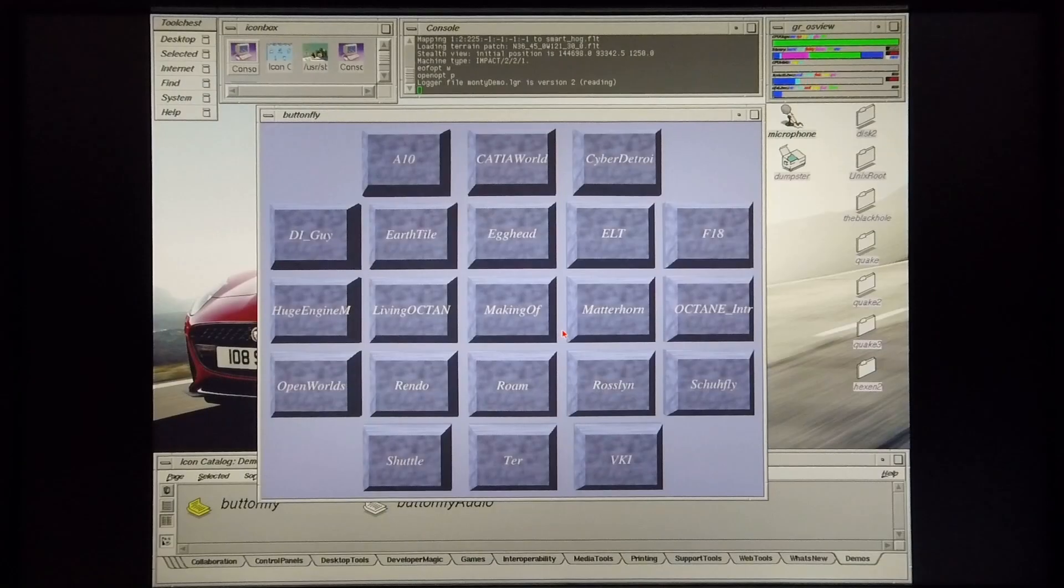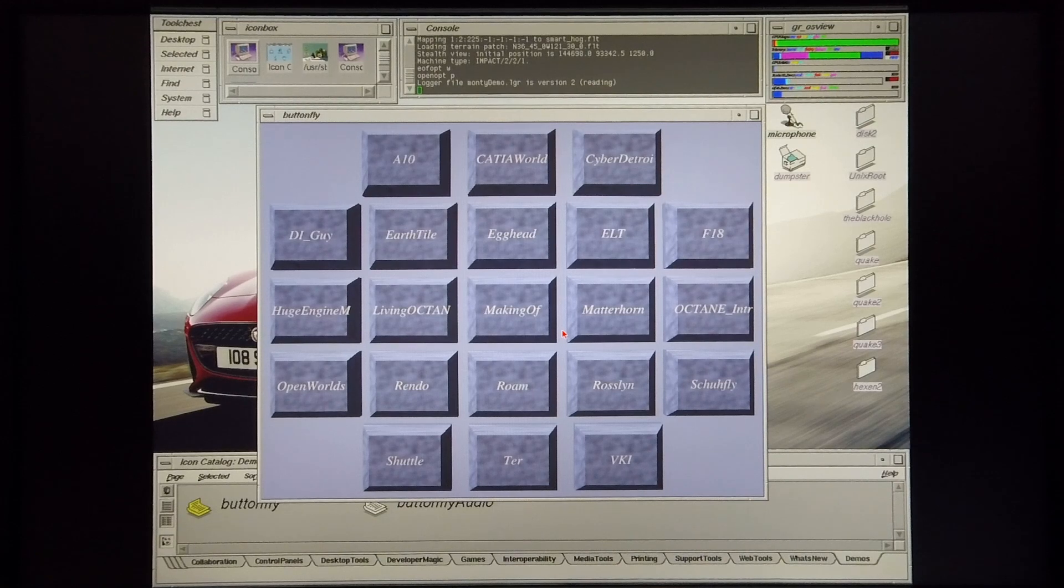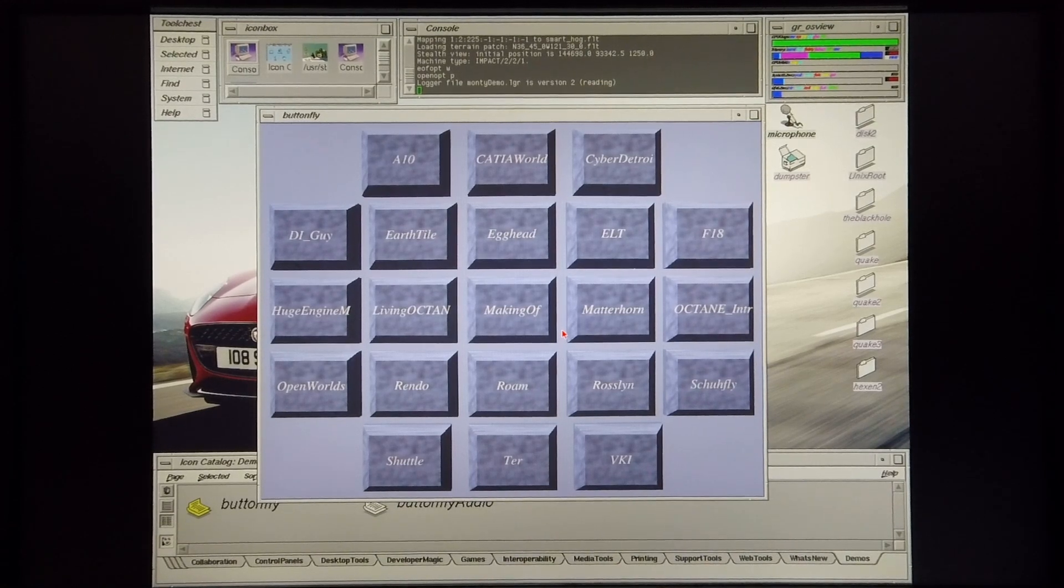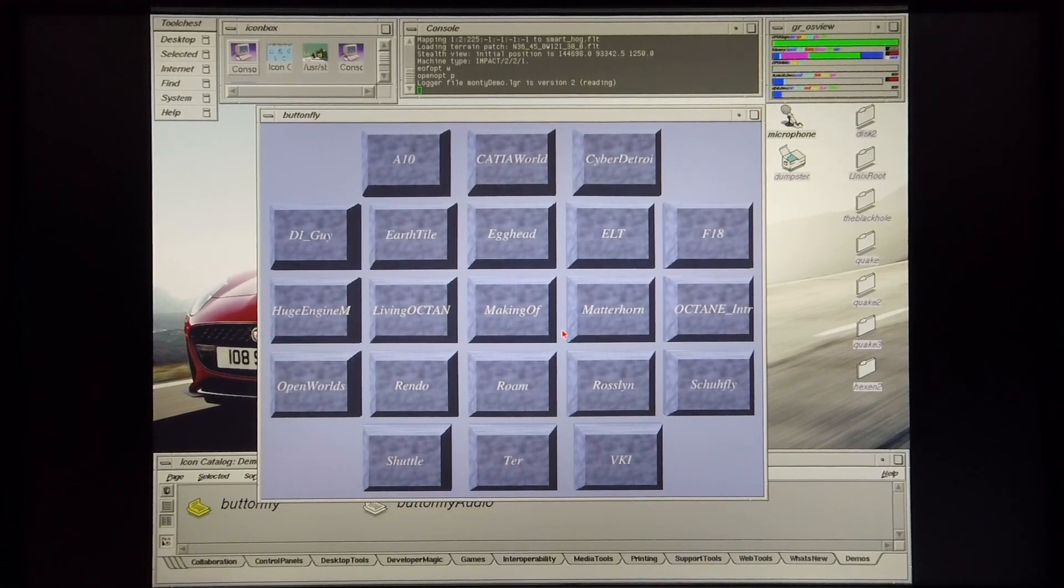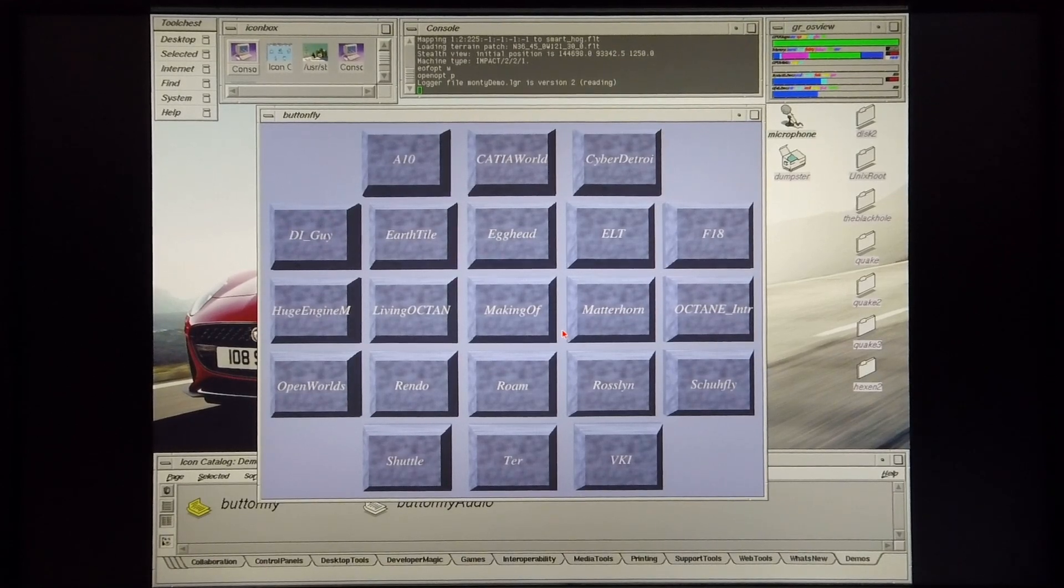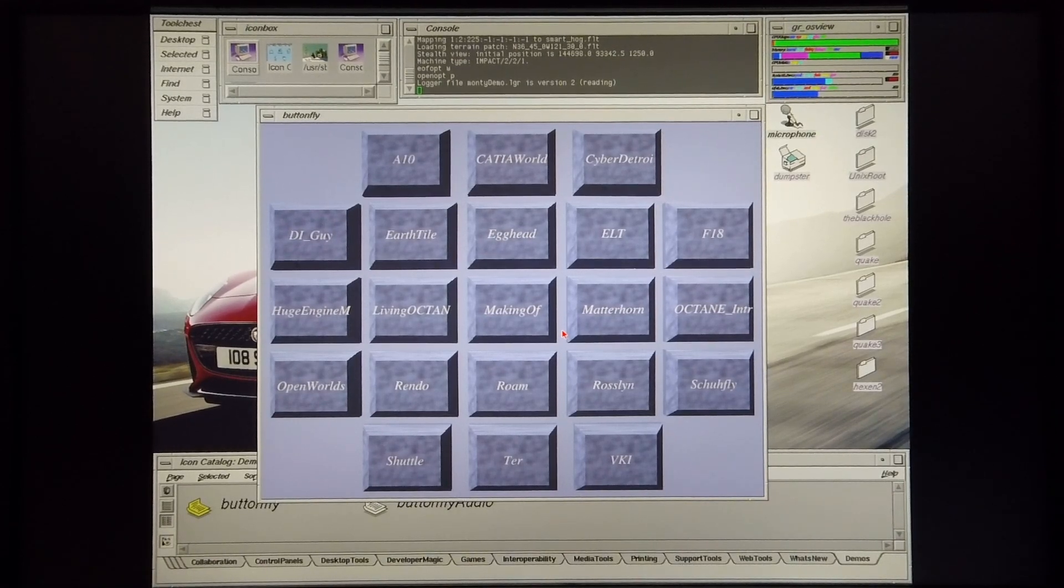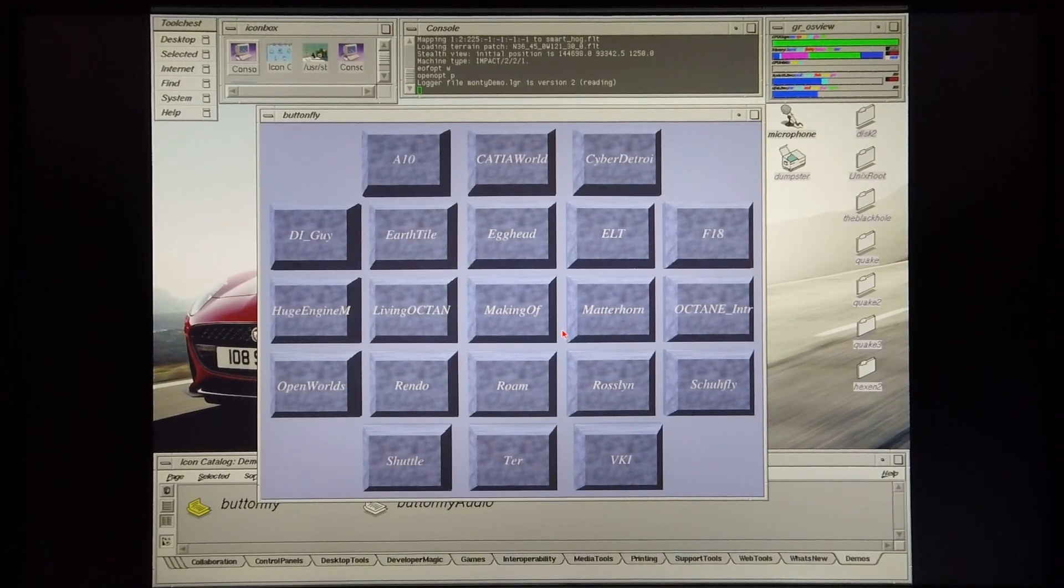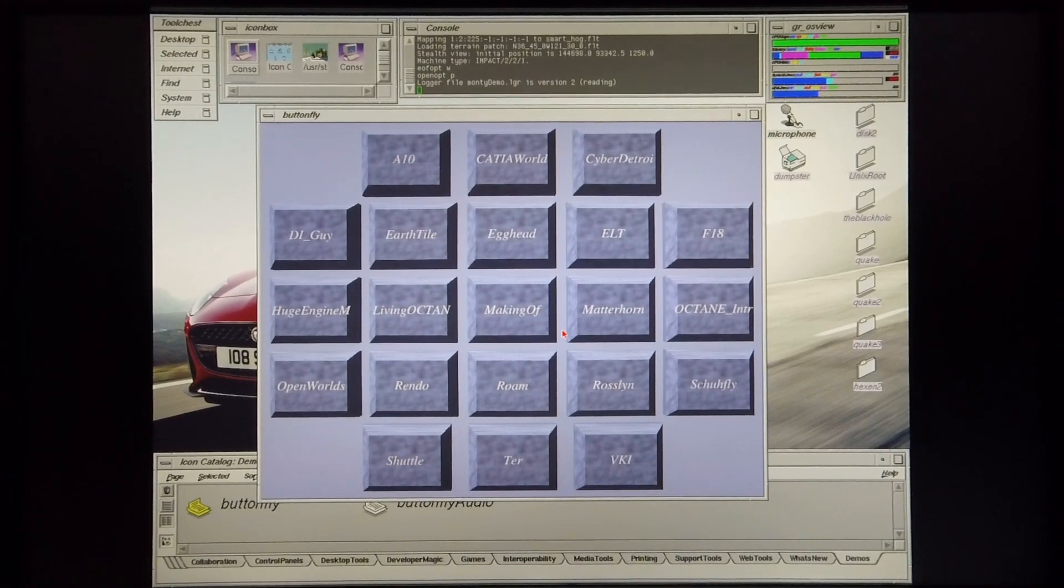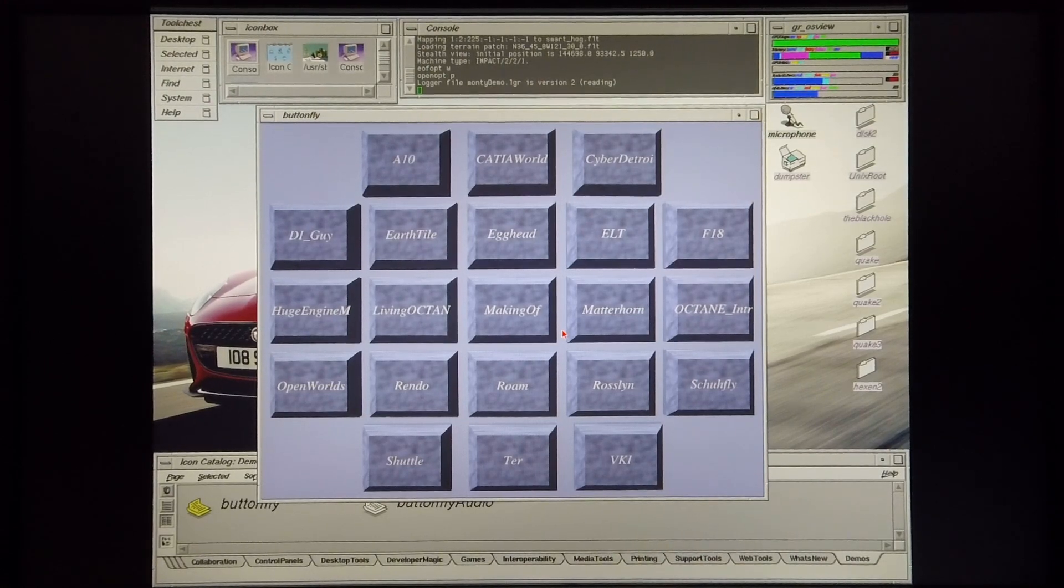Okay, so that pretty much concludes the demos that I want to demonstrate on this machine. This just shows you that the Silicon Graphics Indigo 2 Maximum Impact R10,000 is a pretty decent SGI machine and one well worth having in your collection. I hope you enjoyed the video and thanks for watching.